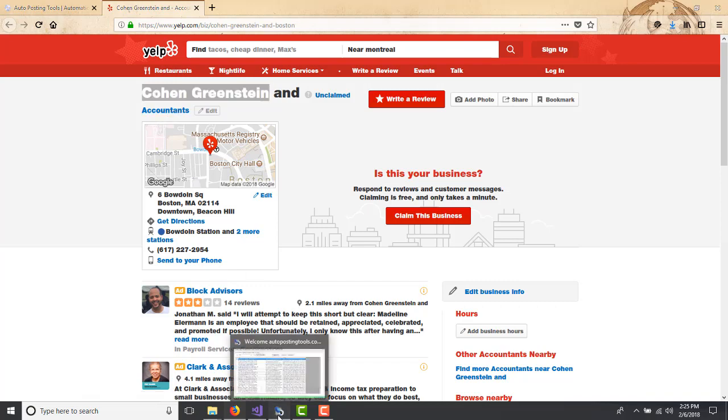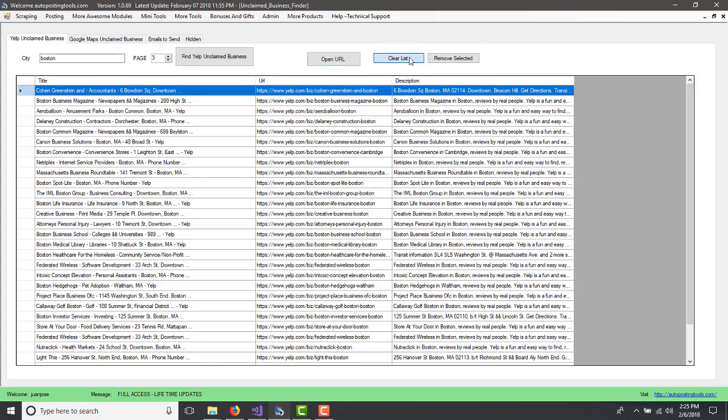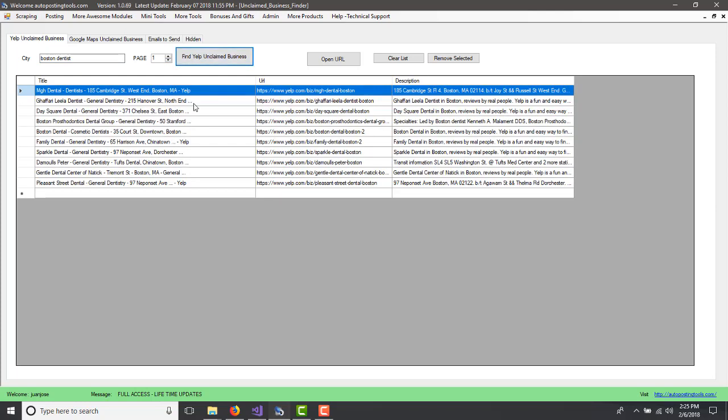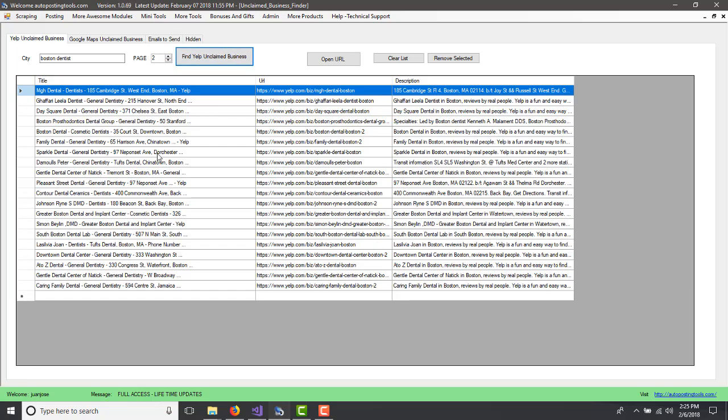So in this case, to make it based on your needs, you could put dentist and then you could just do page one again. And this would be dentist people that hasn't claimed their business. So you could do the same for restaurants, for plumbers, for anything.